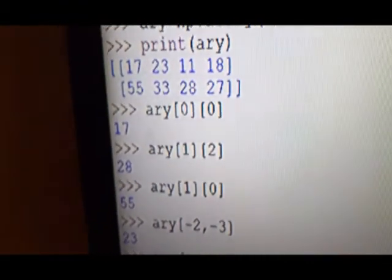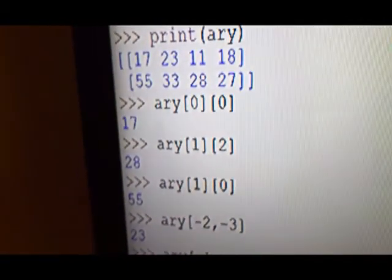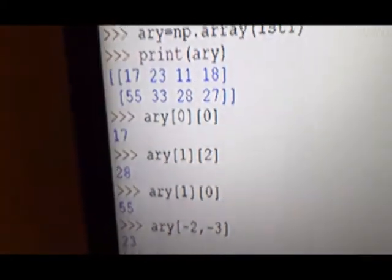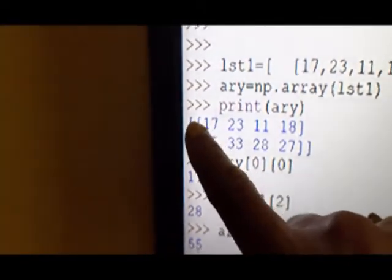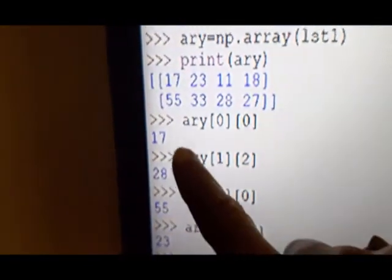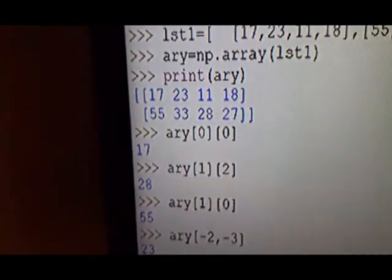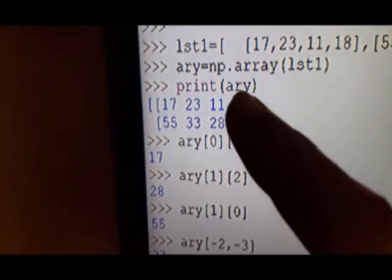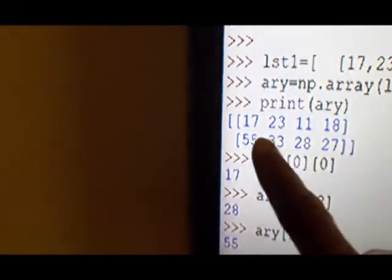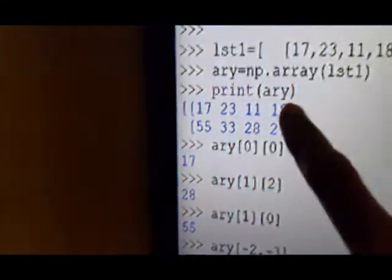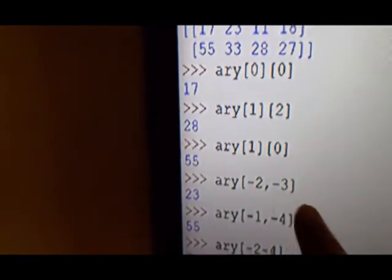Next, minus 2 row is the 0th row, and minus 3 element (column) — so that element is 23. Minus 2 row means row index going minus 1, minus 2; and in that row, minus 1, minus 2, minus 3 — so that value is 23.